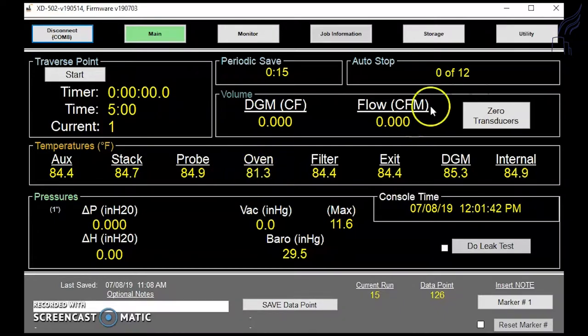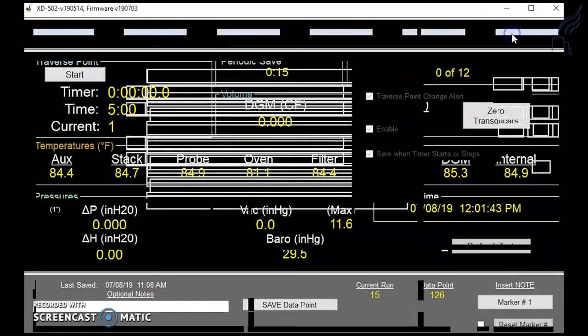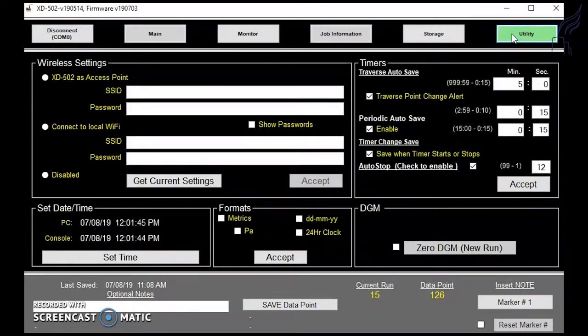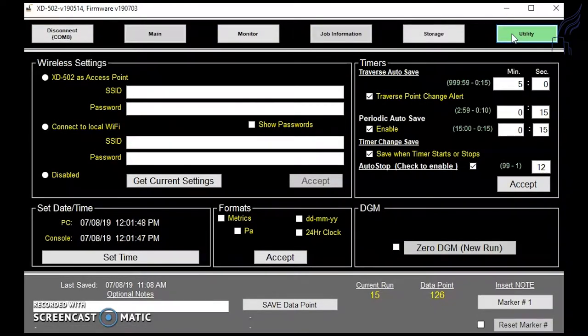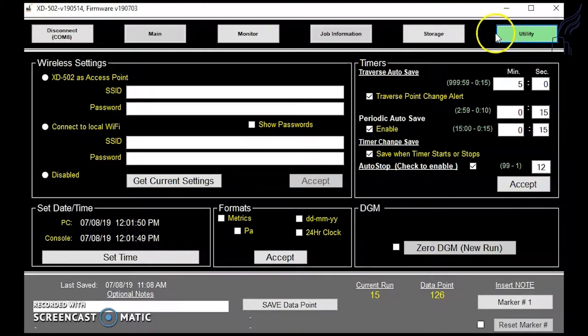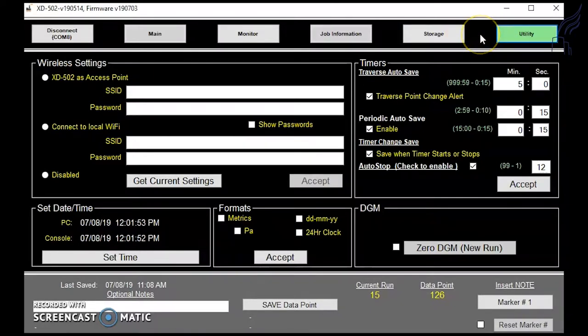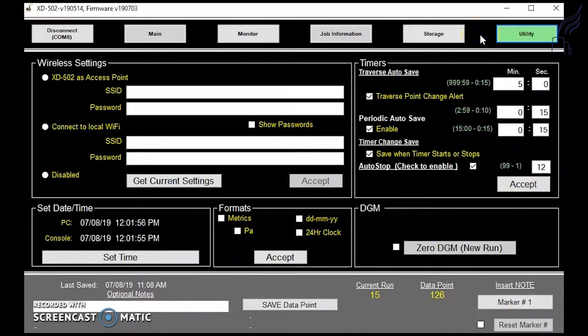Now we can move over to the utility tab. In the utility tab, move your cursor in between storage and utility and click.